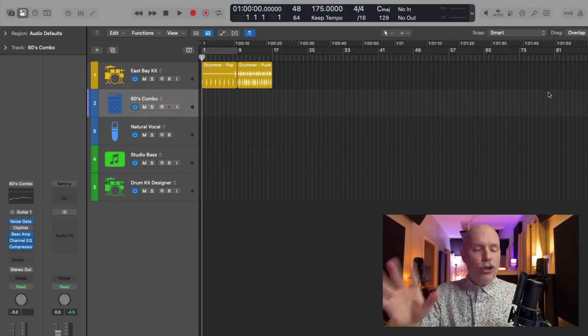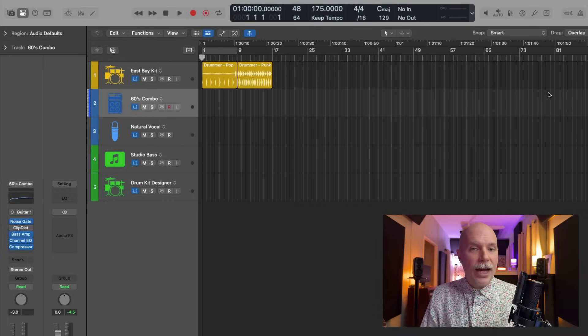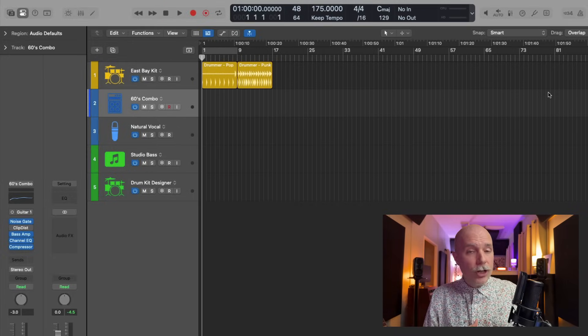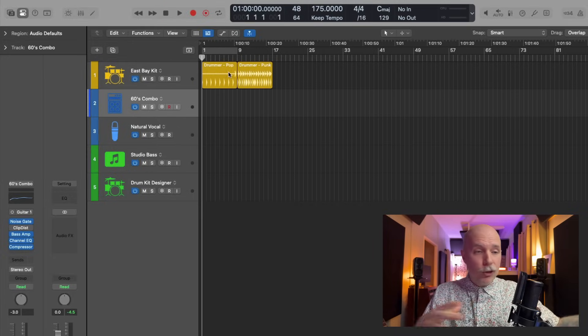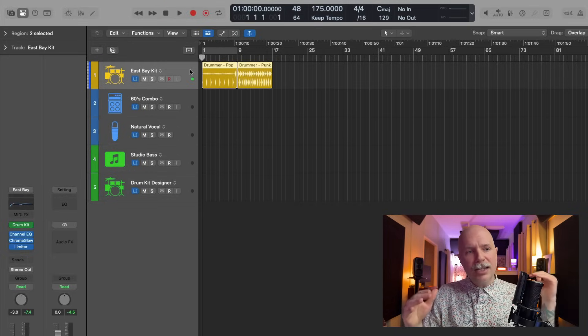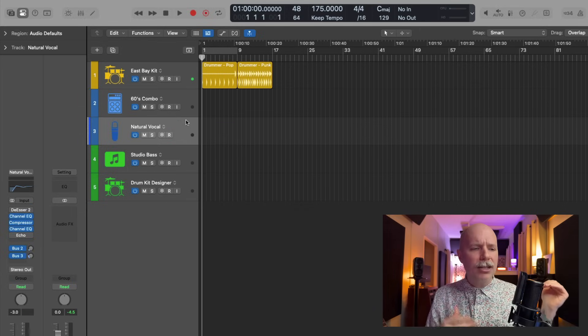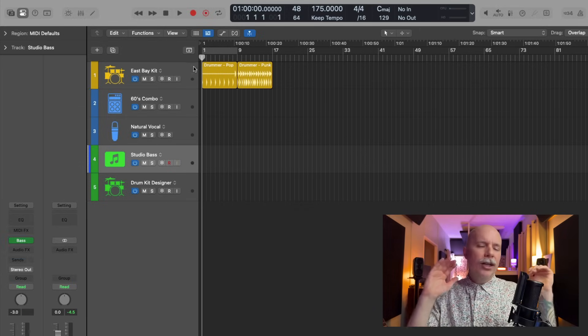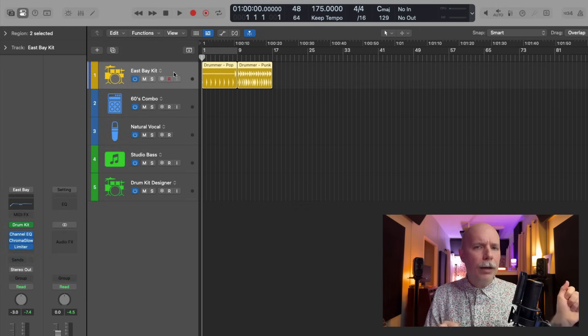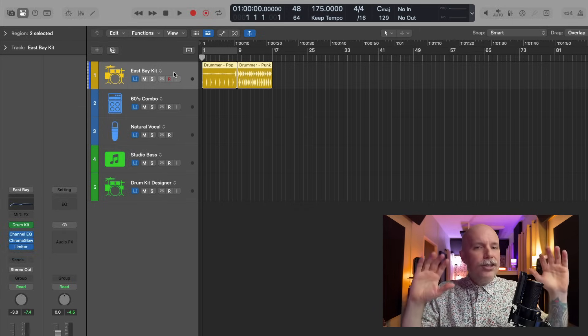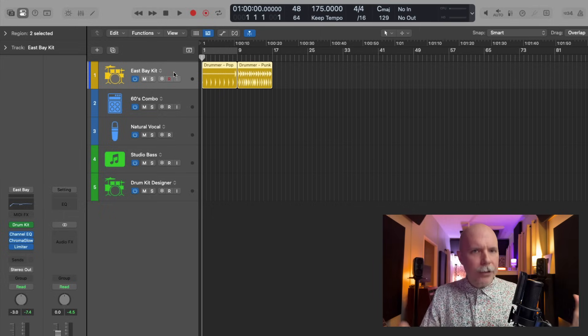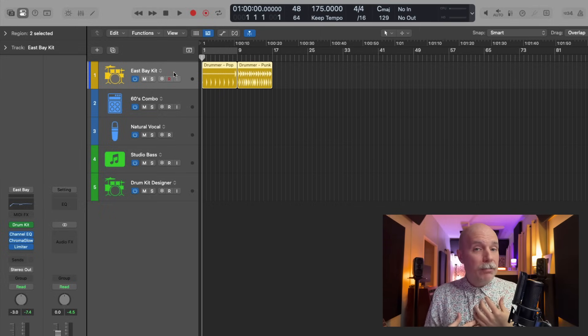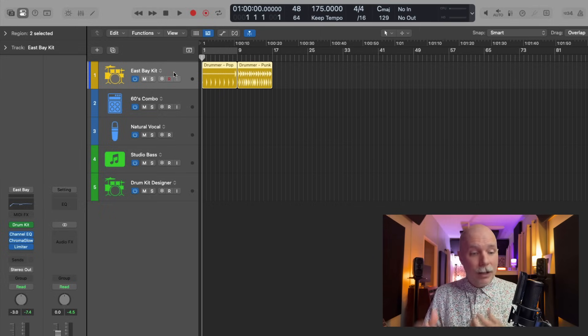Number five is to customize the track headers. If you're not familiar, the section to the left in the tracks area where it indicates the title of each track type and it has buttons for Mute and Solo, you might see a fader or a pan knob. This is called the track header. And I like to customize this section.